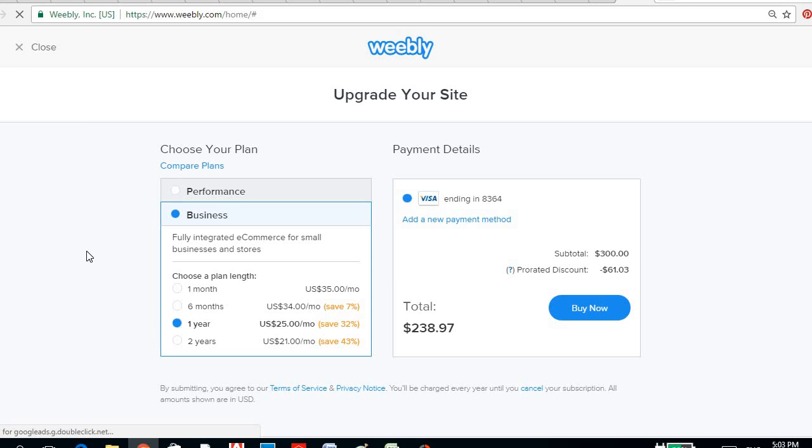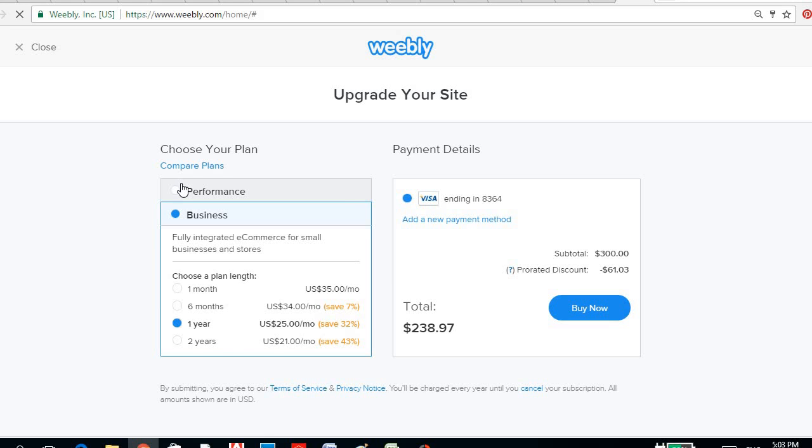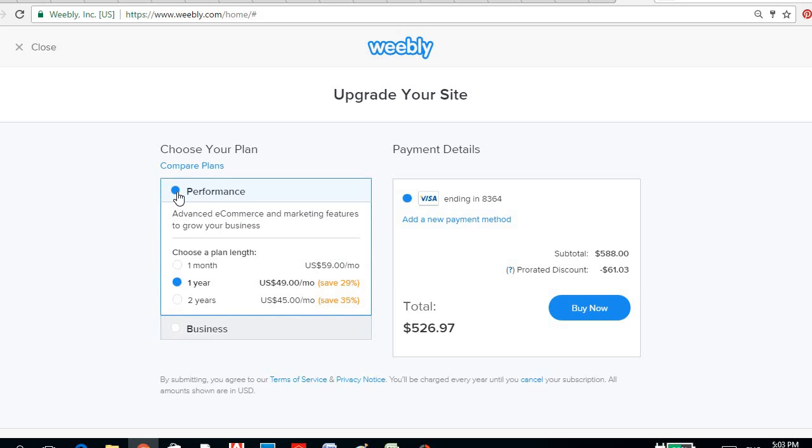Well, this is just an offer if you want to have your site upgraded and you want to buy your own domain. So you could either choose these plans, like the performance where you're going to pay per month $59 or per year $49 per month.